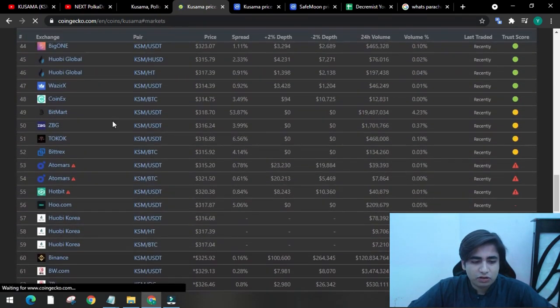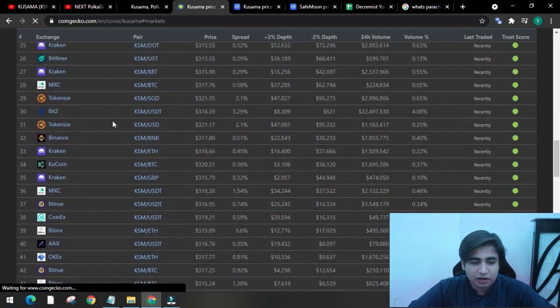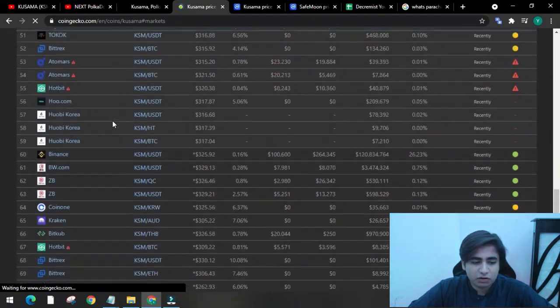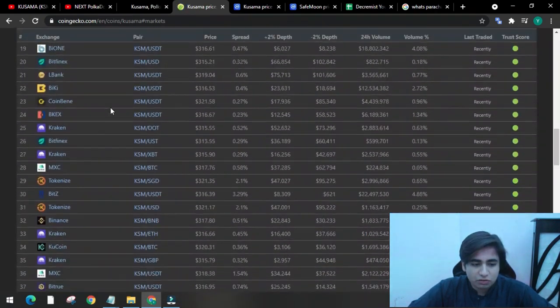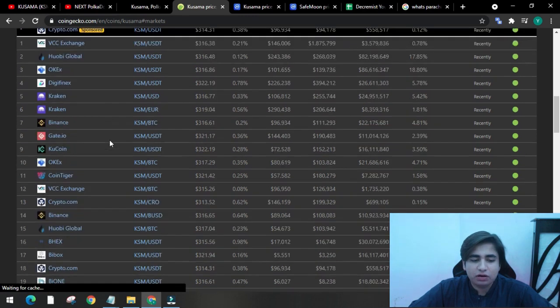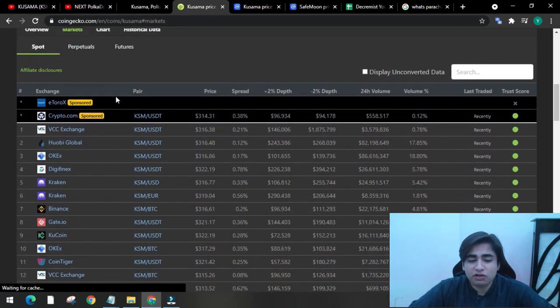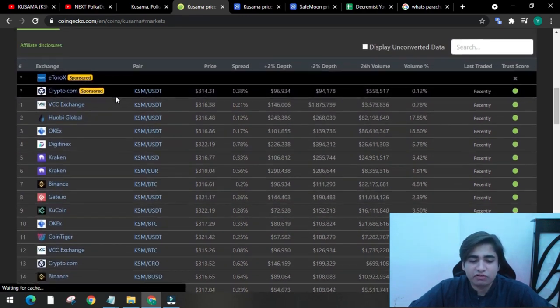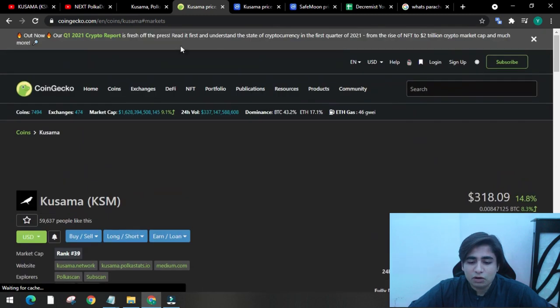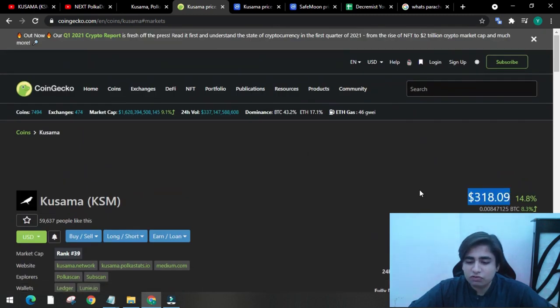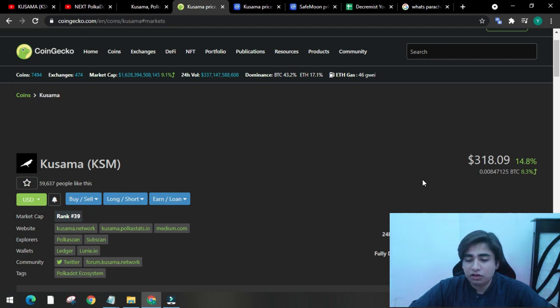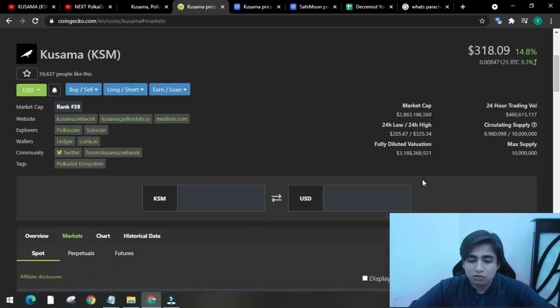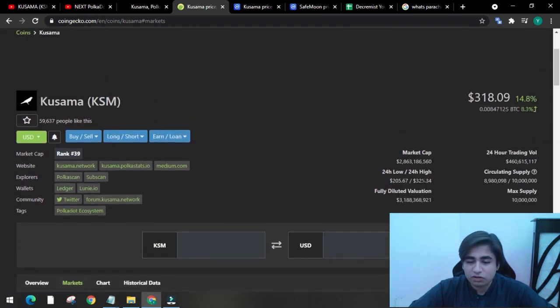Let's have a look at their markets. You can see a lot of big listings here - it's listed on 77 exchanges. As the list of exchanges increases, like central exchanges, the price of Kusama will also rise. It will reach almost $500 or $600 at the end of this year. So stay tuned with this project because it's a solid project.